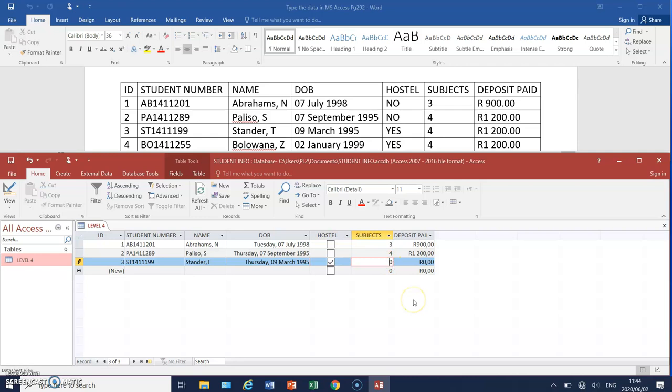And then again, finally, it's just the subjects. So you use your cursor. And then the last one is your deposit. You just have to move your cursor. And then just type in the values. So they'll also be paying 1,200.